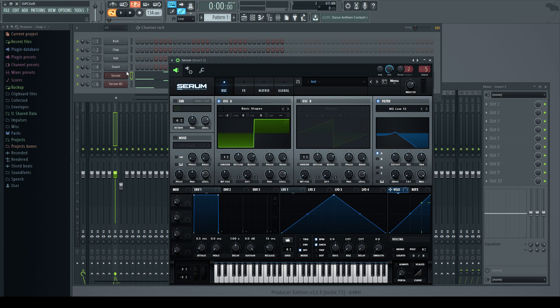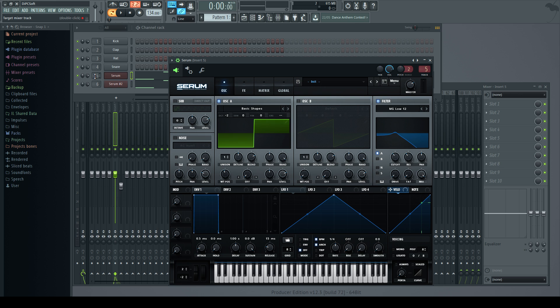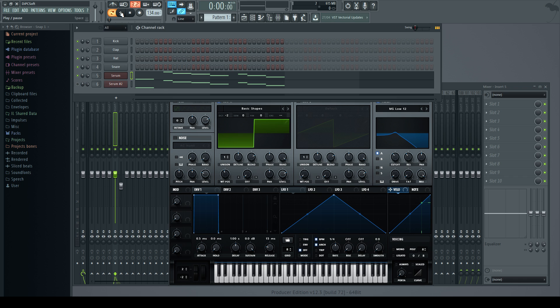I'll just start by mentioning as well, I always split my bass, which is like a mid-range bass tone, with a sub bass. That allows me to control the low end a bit more when it comes to mixing. As you can see, the Serum on channel 5 there will be the main mid-range bass, and the Serum number 2 there will be a sub.